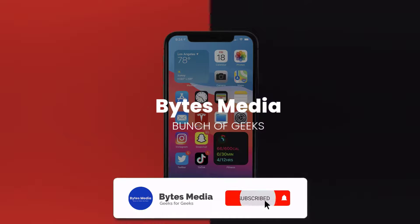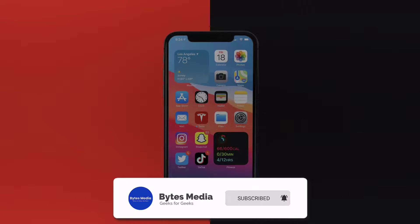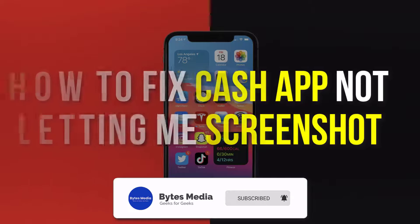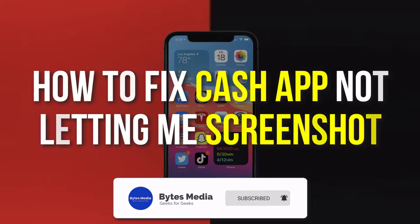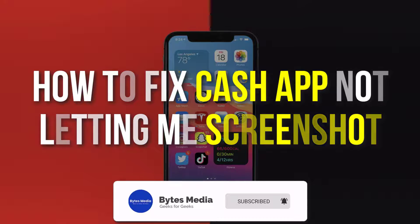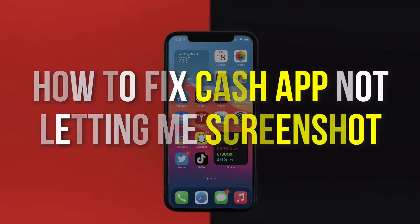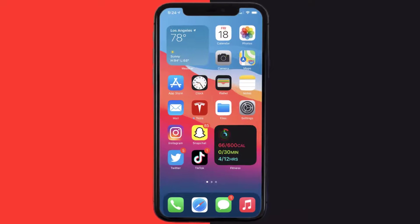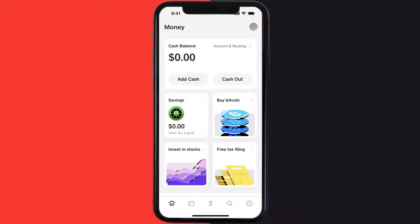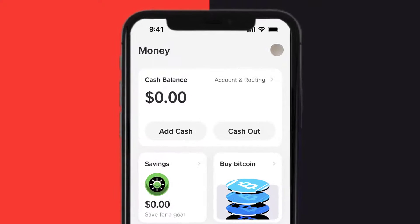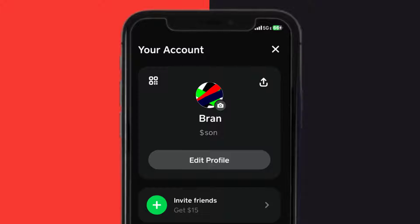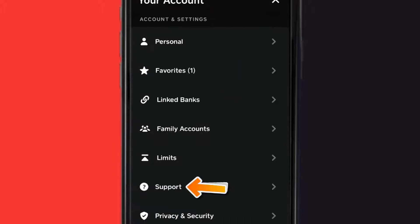Hey guys, I'm Anna and today I'm going to show you how to fix Cash App if it isn't letting you take a screenshot. First of all, you need to open up Cash App on your device and then tap on the profile icon in the top right corner. From here you need to scroll down and tap on Support.